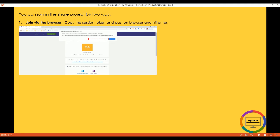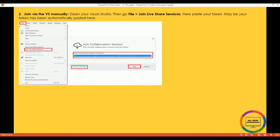Already we have seen the first way. Now I will discuss the second way: join by VS manually. Open your Visual Studio, then go File, then join Live Share session. Here paste your token. Maybe your token has been automatically pasted here.